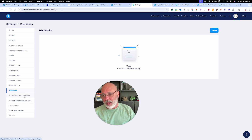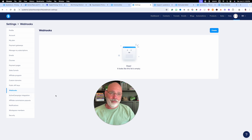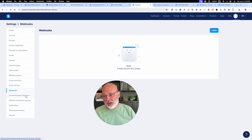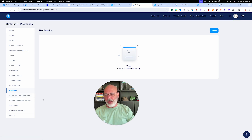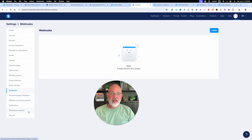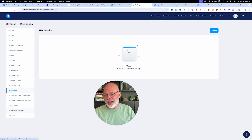You've got affiliate payout settings, notifications from System, and workspace members — if you want to add someone else to your platform so they can build websites and do different things, you can add them there. And then there's all your security settings.